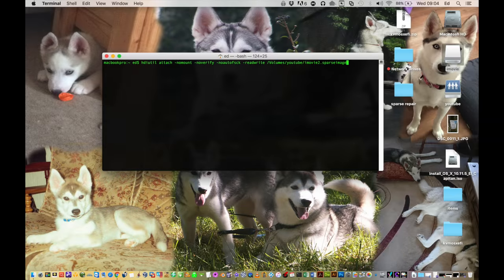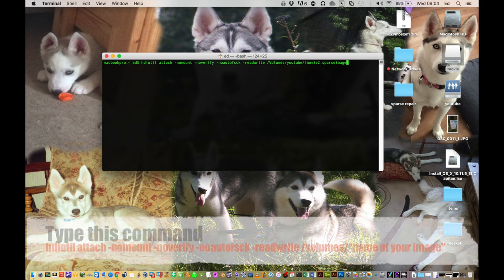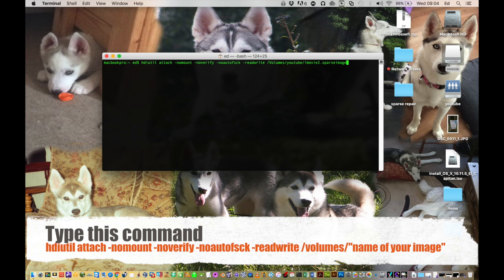So to fix this we're going to have to do a little work in terminal. Open terminal and then you're going to have to type the following command: hdiutil space attach space hyphen nomount space hyphen noverify space hyphen noautofs space hyphen readwrite space forward slash volumes forward slash...